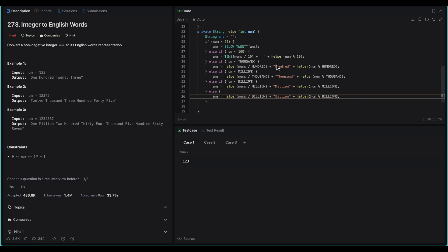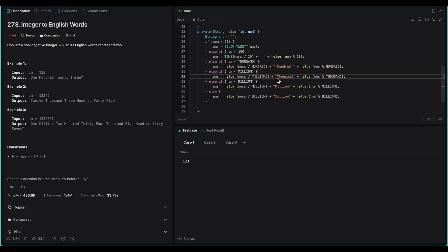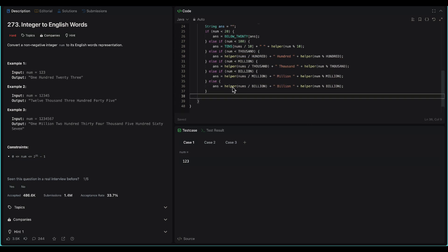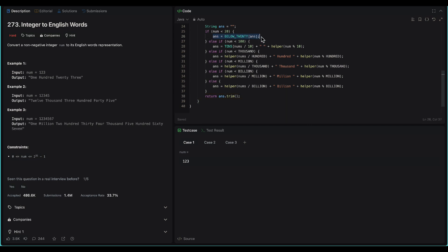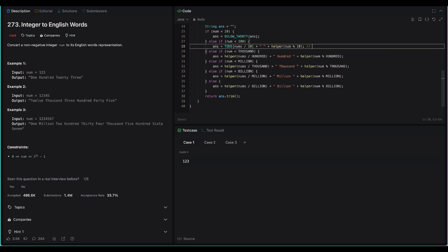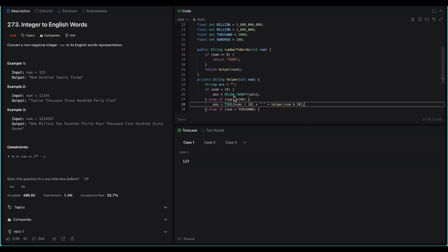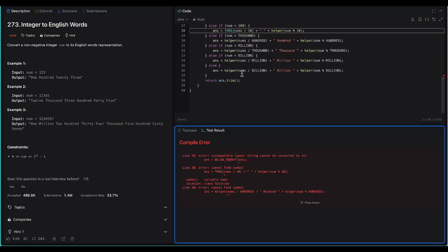All the 'hundred', 'thousand', 'million', 'billion' labels need spaces around them, otherwise we will get errors. Finally we return the trimmed answer. The reason for trimming is that the answer string may have extra trailing spaces — for example, for 30, we get '30' from tens and an empty string from below-20, so there is a trailing space that we trim before returning.